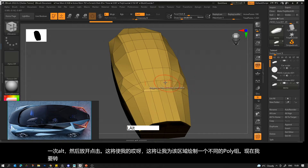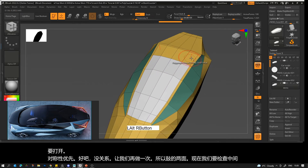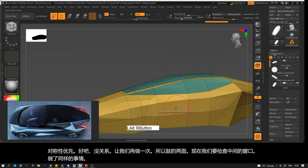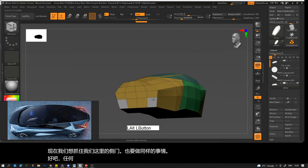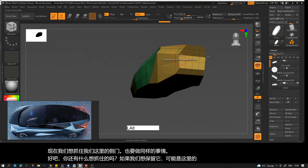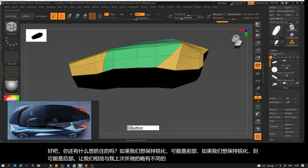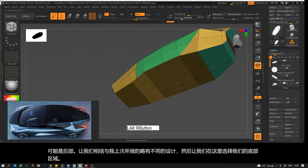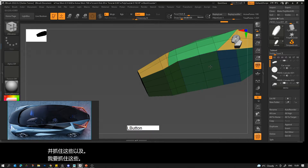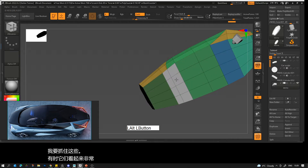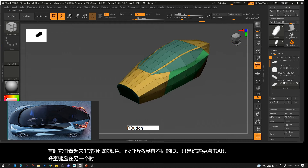I'm going to turn on symmetry first. Holding Alt and selecting the areas I want to change the polygroup for, then clicking and pressing Alt again to draw a different polygroup for that area. I'm going to do both sides, then check the middle window and do the same thing, and grab the side door the same way. Probably the front and rear too if we want them sharpened. Then selecting our bottom areas and grabbing those as well.